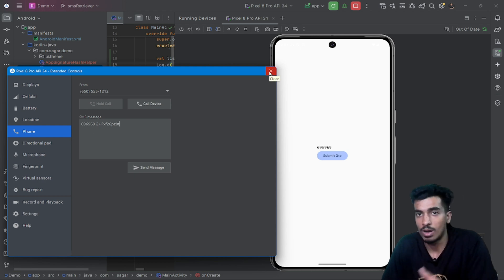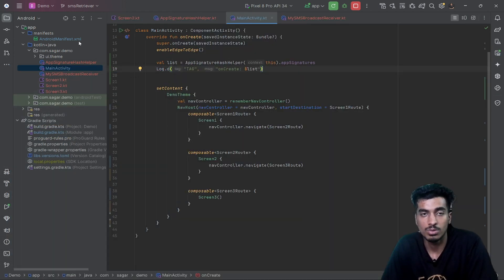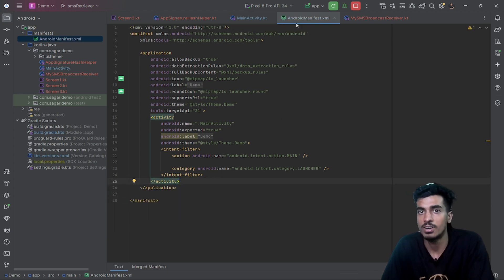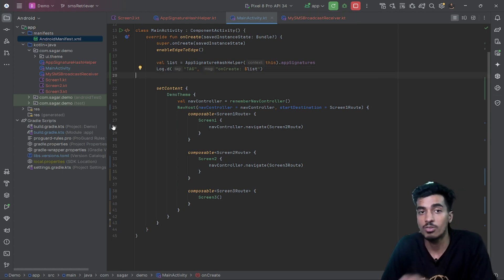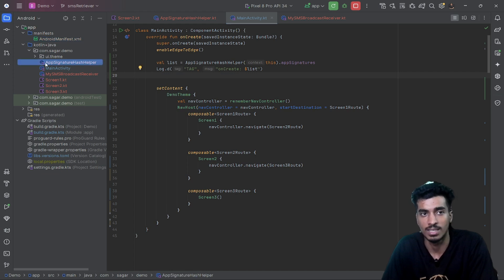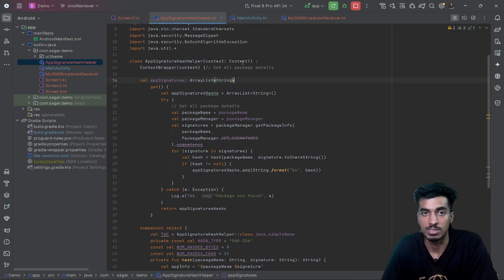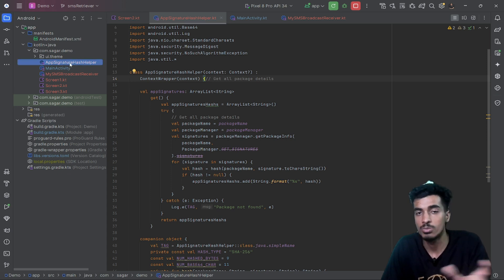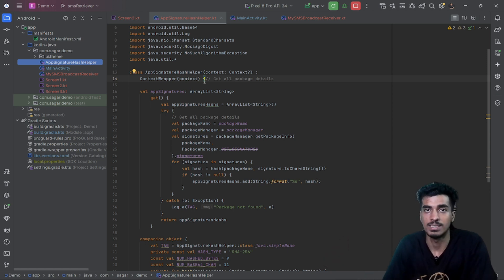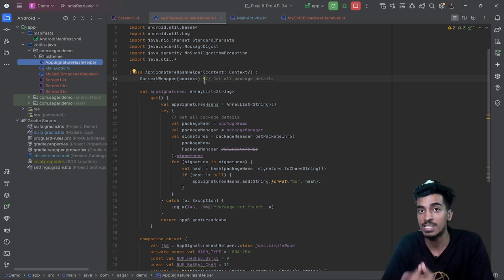You just need to paste this hash at the end of your SMS. You don't need to mention any broadcast receiver in your manifest — it works without it. Once you have generated the hash for all build variants, you should remove the AppSignatures class as it can be a security breach before publishing to the Play Store. I hope this video was helpful — if yes, make sure to like it and subscribe for more awesome content. Thank you for watching.